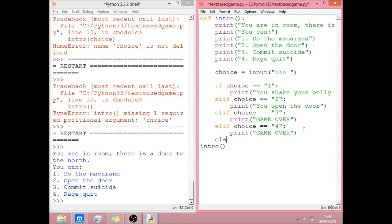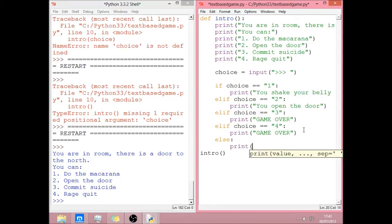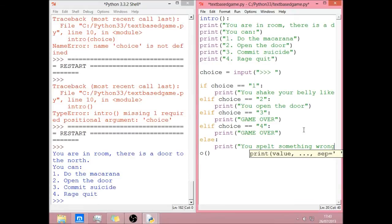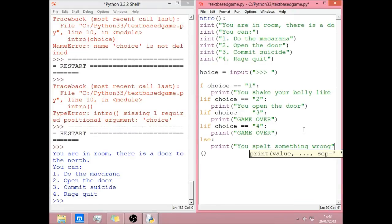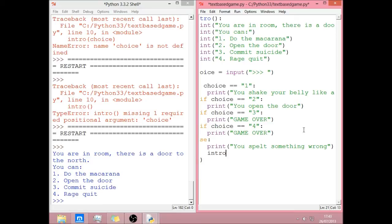And now finally, for this bit, we need an else in case they spelt it wrong. Oh god. Need a print. Print. You've spelt something wrong. And then we can just let them try again. I just do it calling up the function again. Like that.